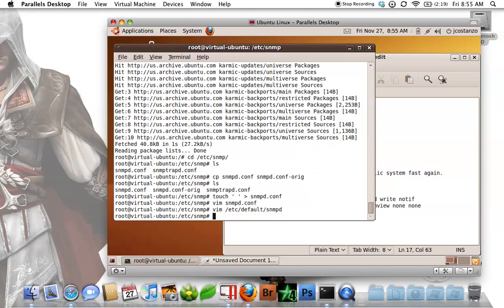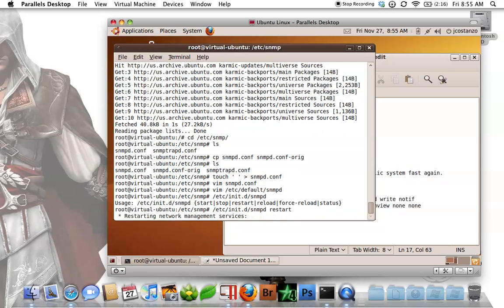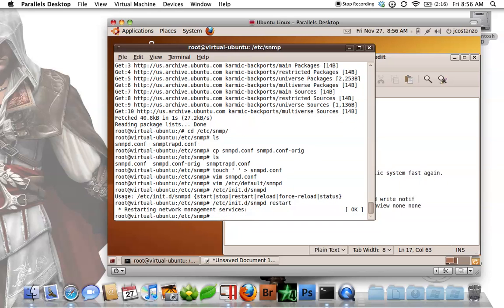So now we want to restart snmpd. And you're done.